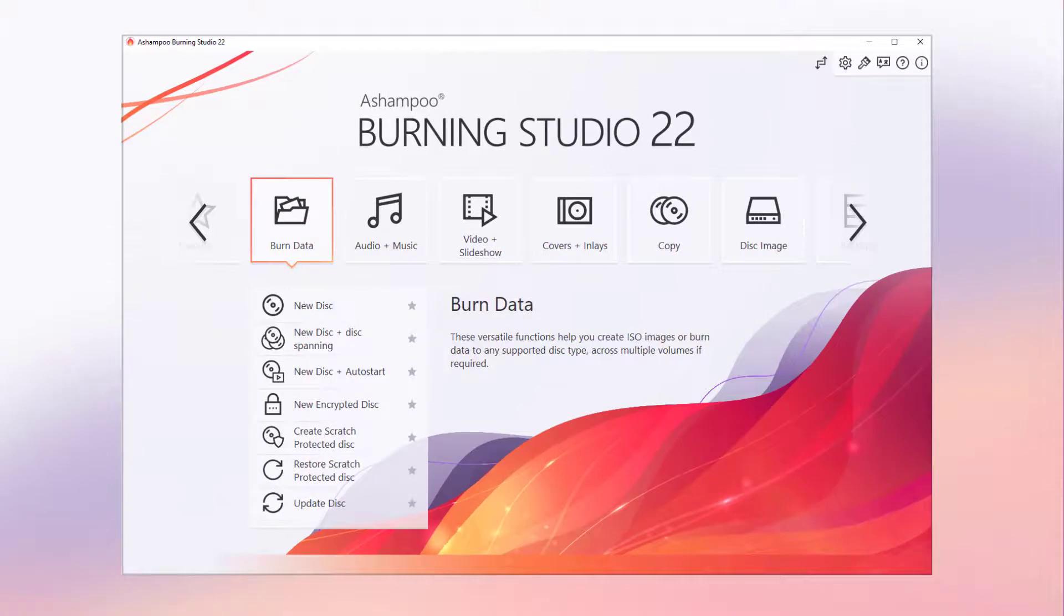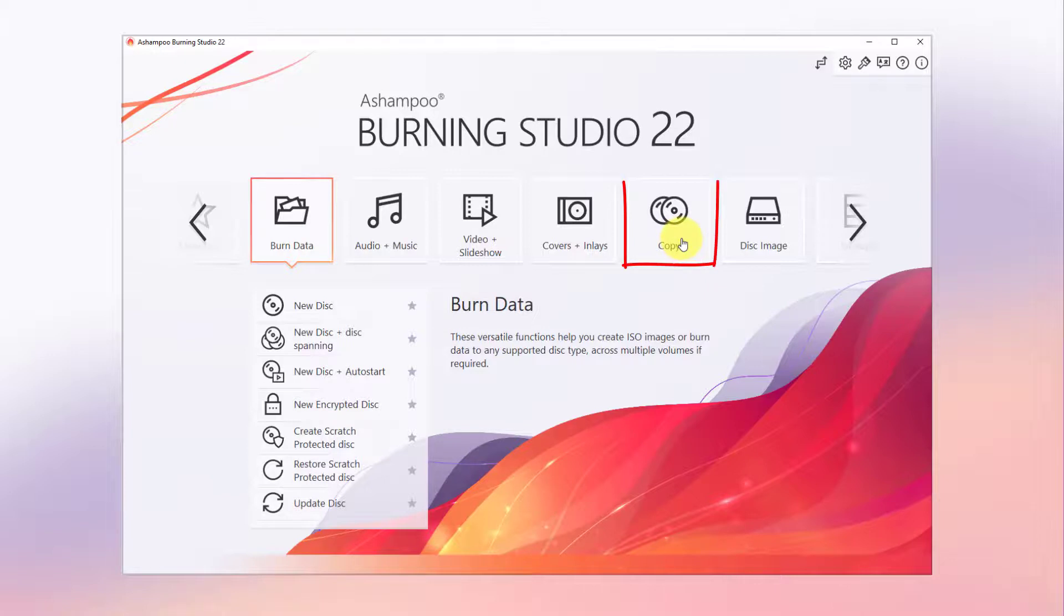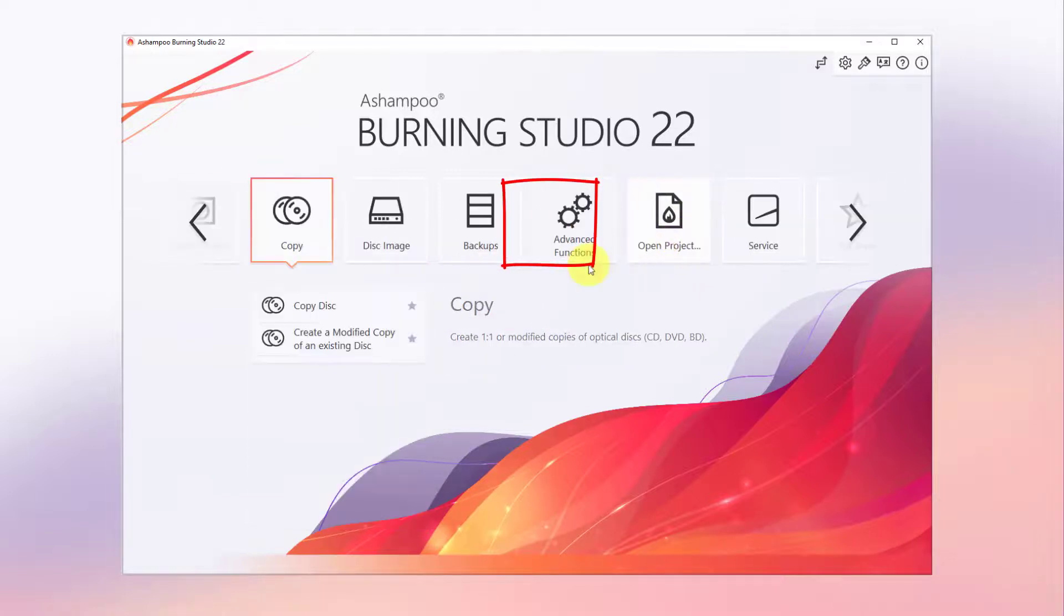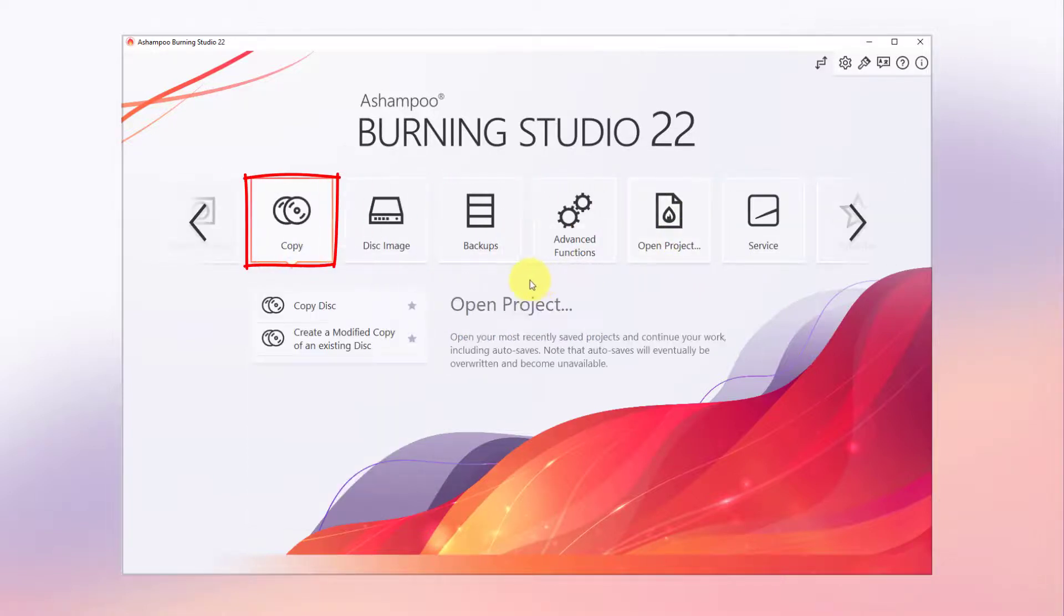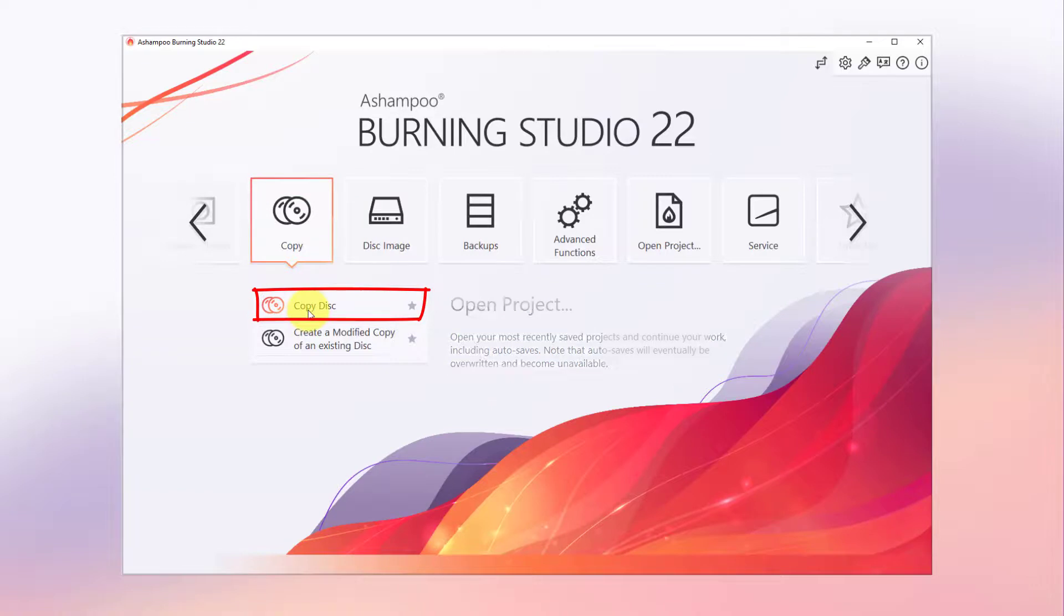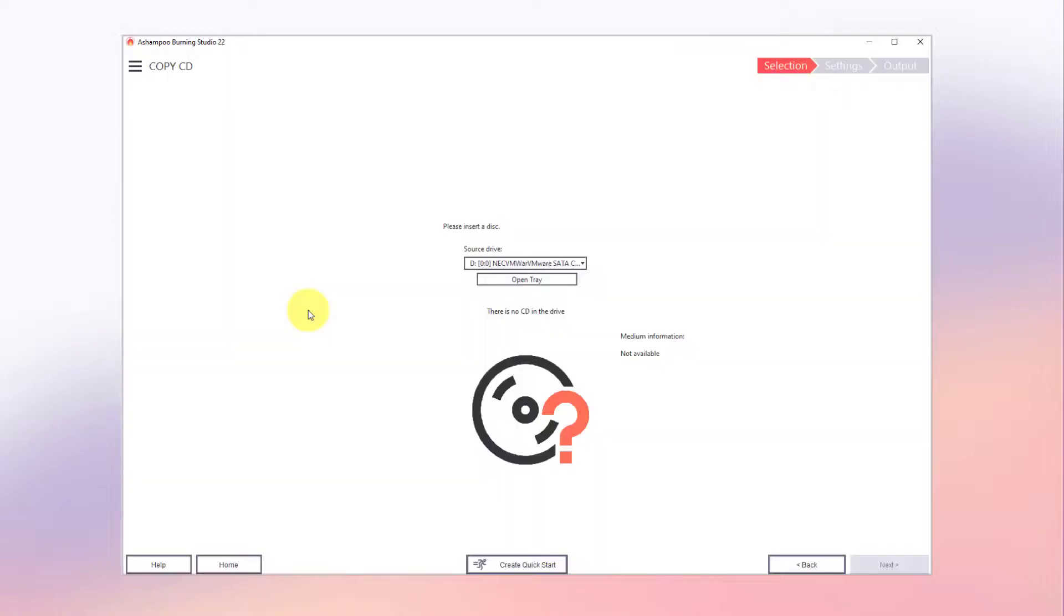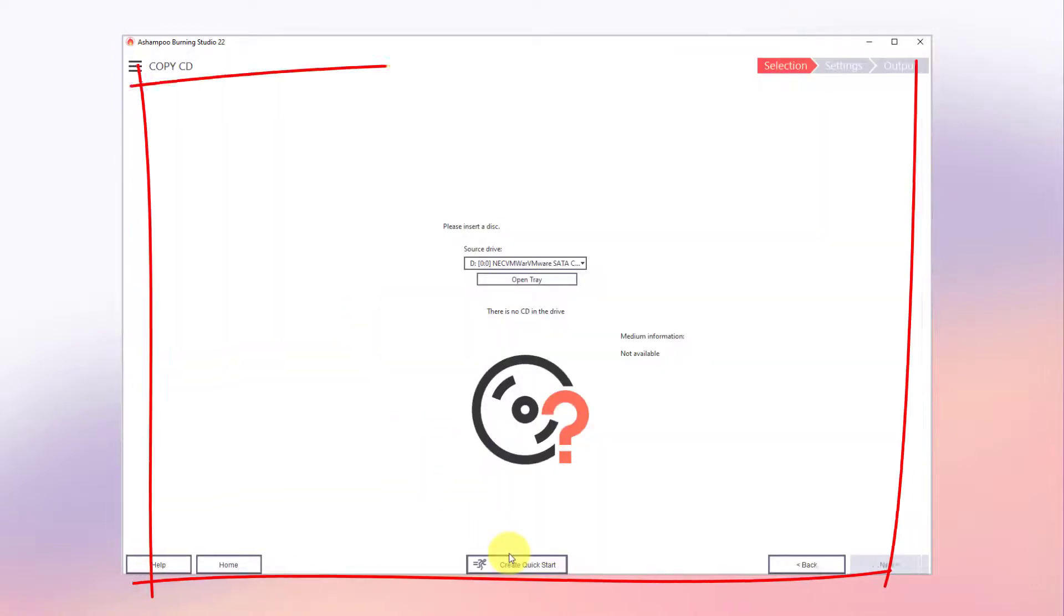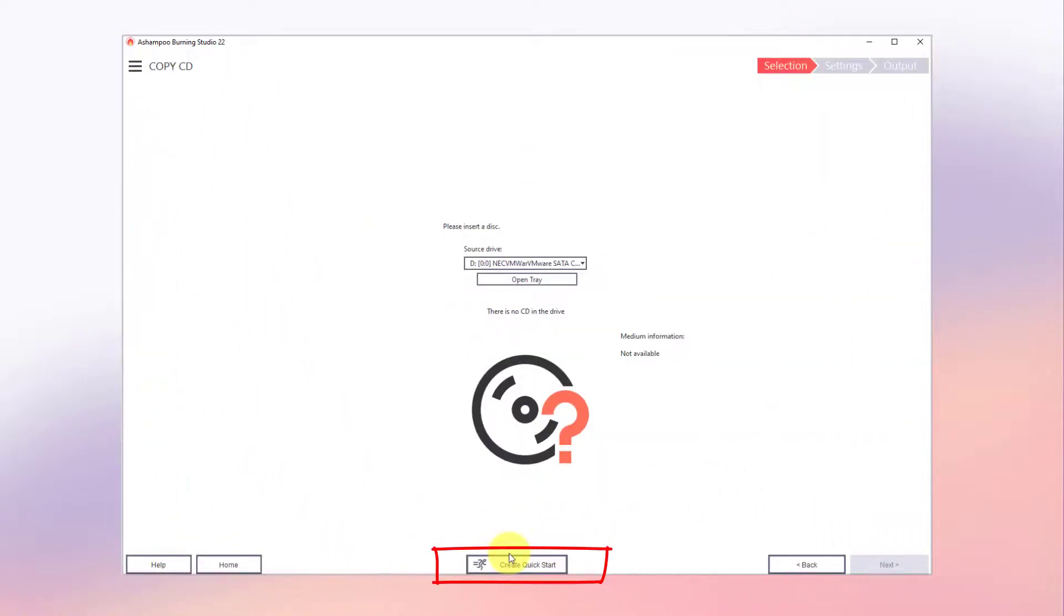I'll use the copy feature to demonstrate the procedure. First, I access the feature in the regular way. Then I click Create Quick Start to create a shortcut on my desktop.